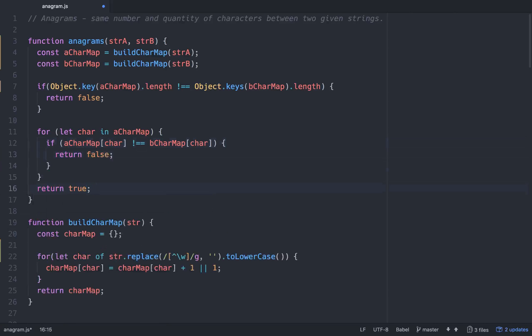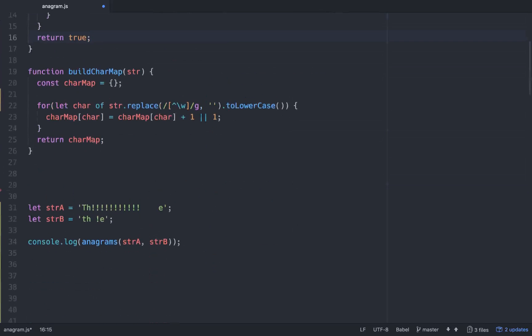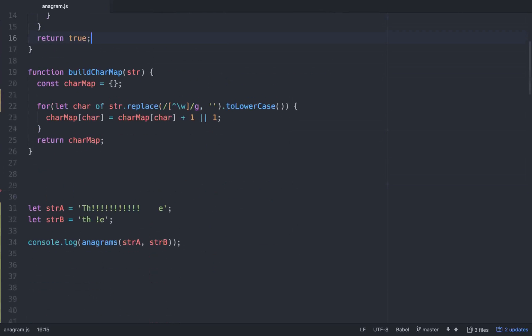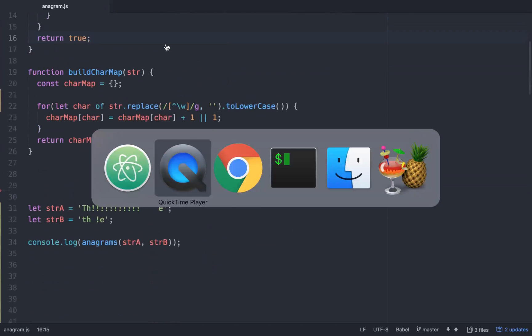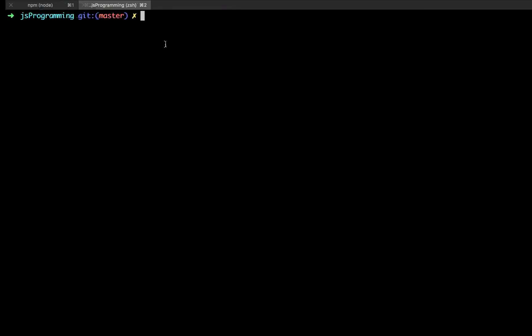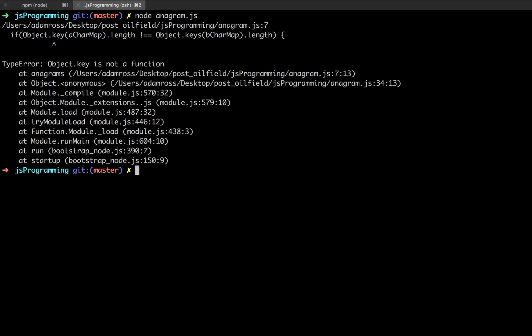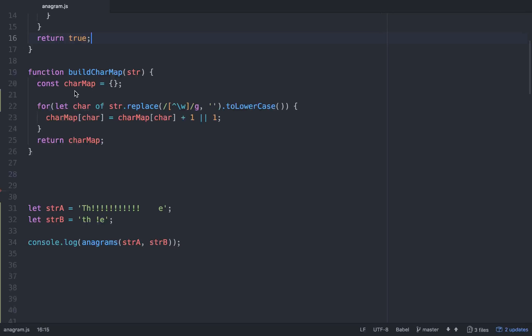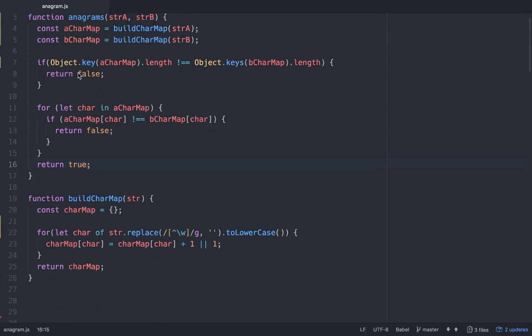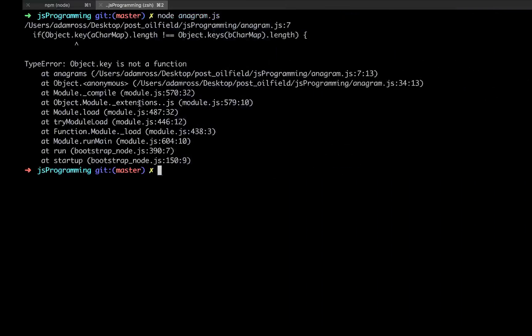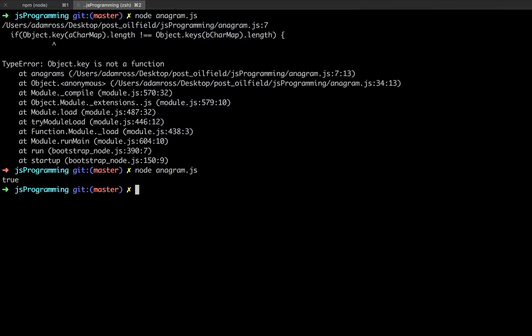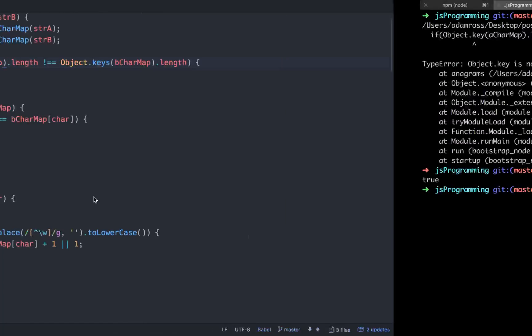Alright, let's see if this works, catch any errors, and then I'll walk through the code. So let's go to node, and we'll go to node anagrams. Okay cool. So keys, not key.